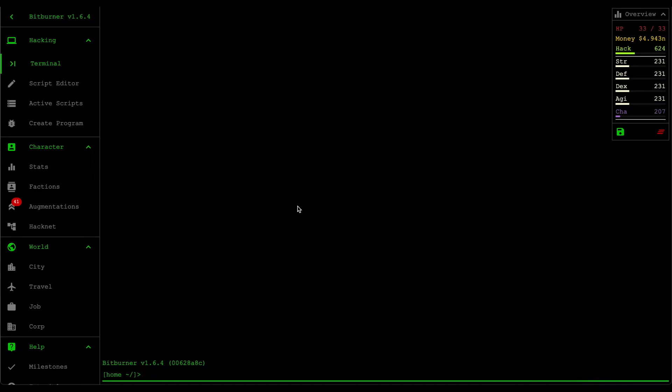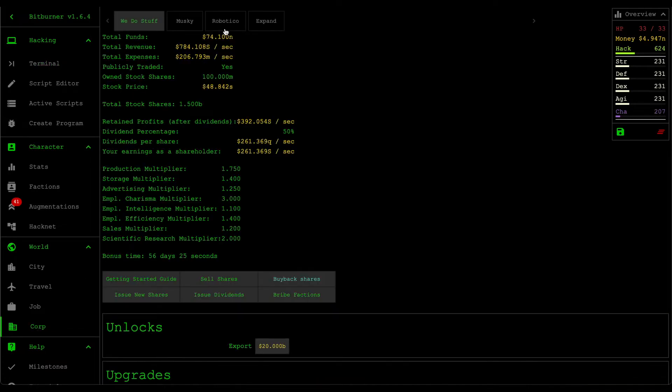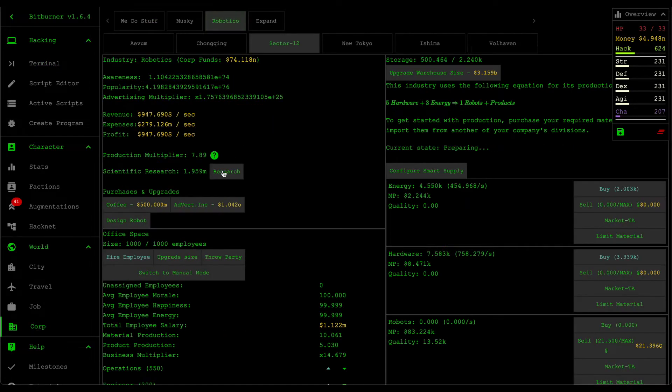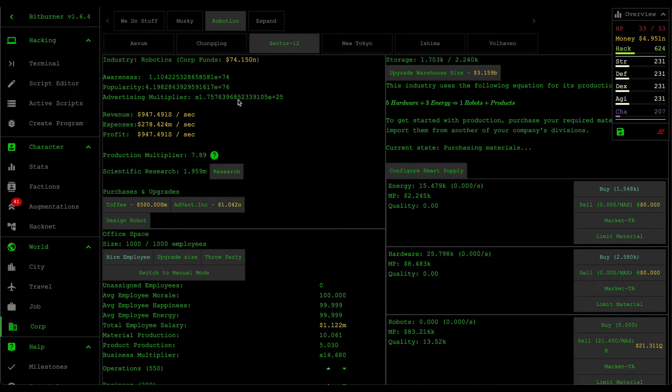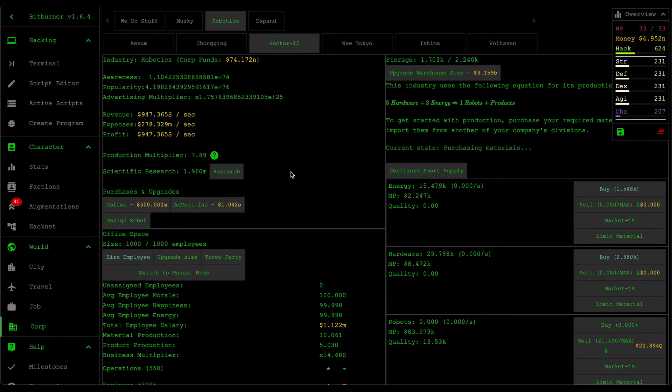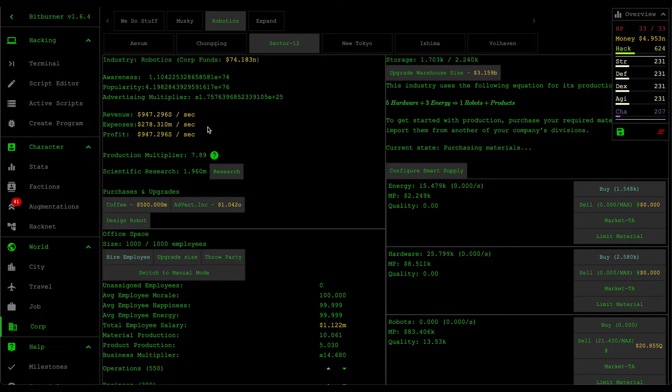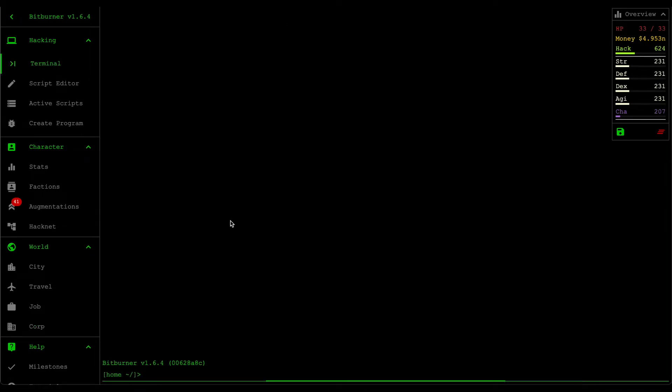Hello and welcome back to some more Bitburner. In the last video, I showed you guys how to create a script that can automatically create and manage your divisions. We used that script to create our second division here called Robotico. After two weeks of just leaving the script running, you can see that this division is now generating quite a lot of profits without too much of our intervention, which is pretty cool. I think I've already done almost everything that I needed to do for corporations. I'm pretty pleased with it.